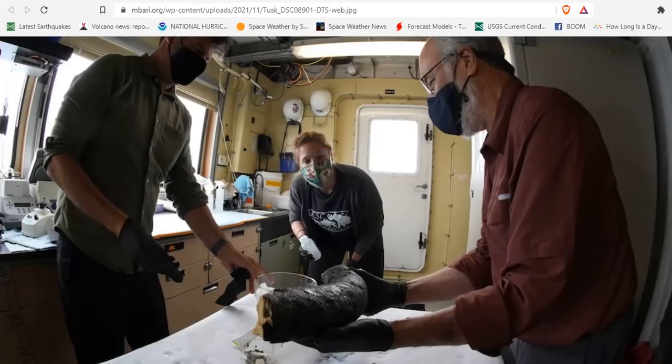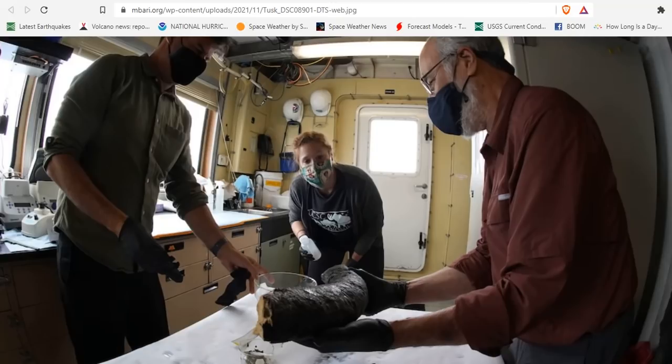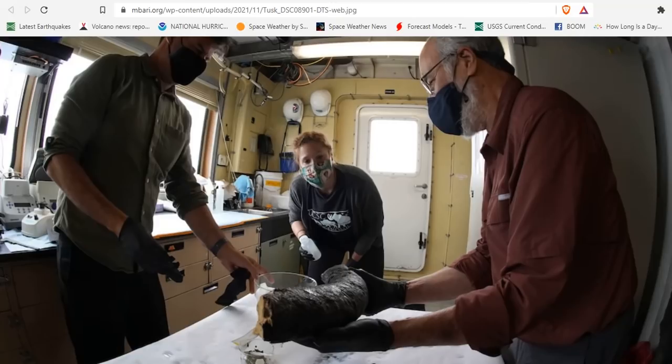The researchers have confirmed that the tusk, which is about one meter, is from a Colombian mammoth or mammothus columbi. The cold, high-pressure environment of the deep sea uniquely preserved the tusk,